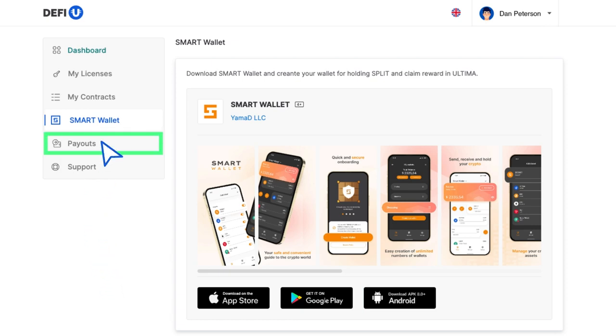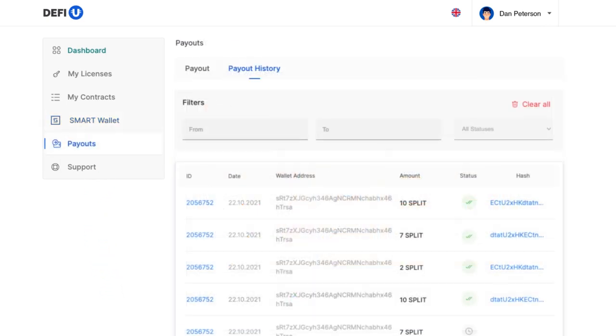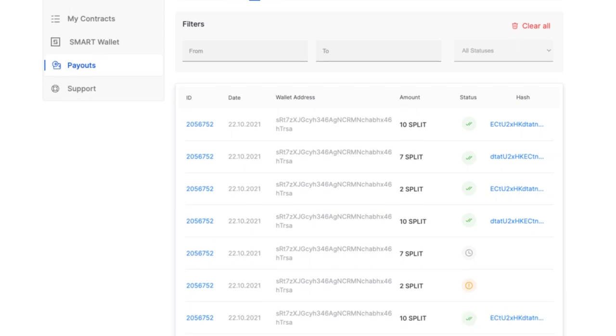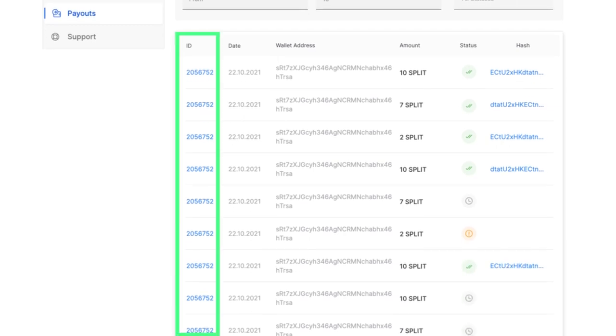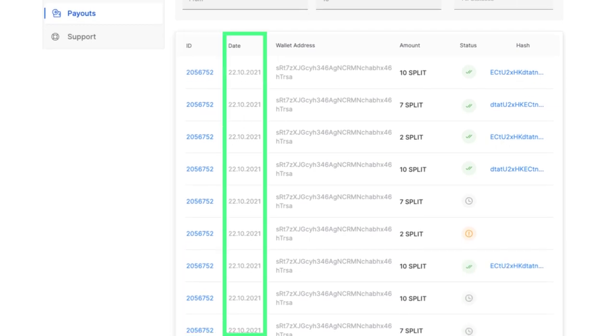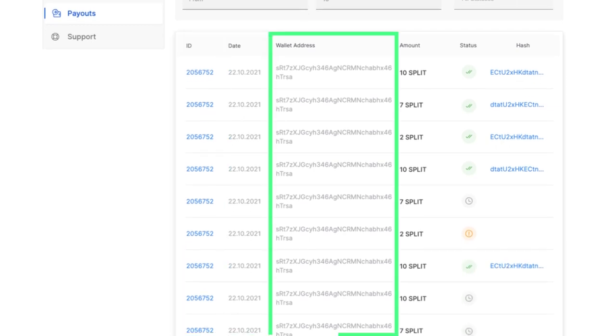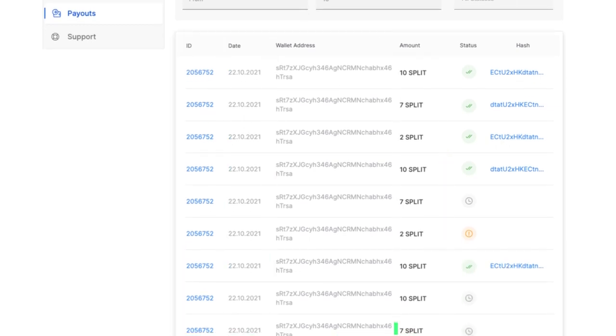Payouts. Let's go to the payouts section. Here you will find the following information about the payouts you have made: transaction ID, date, wallet address, size status, hash.